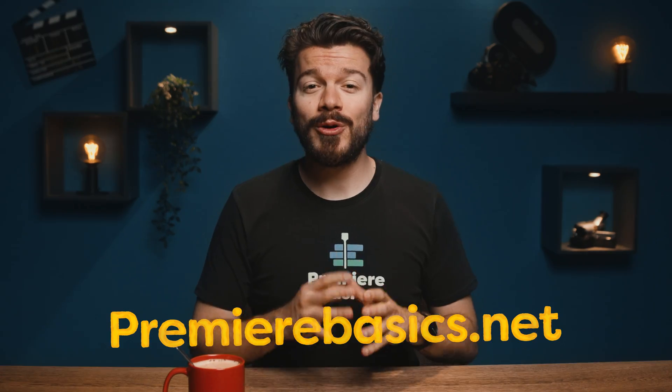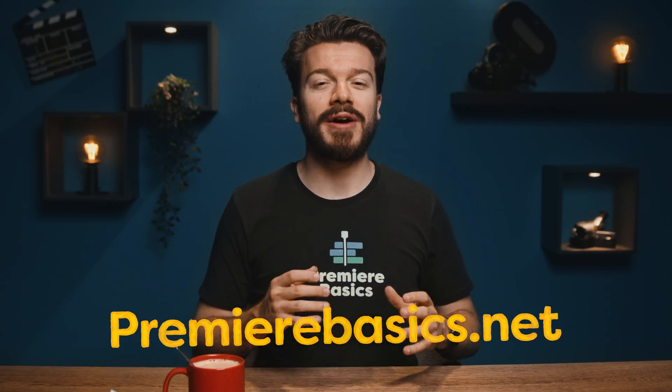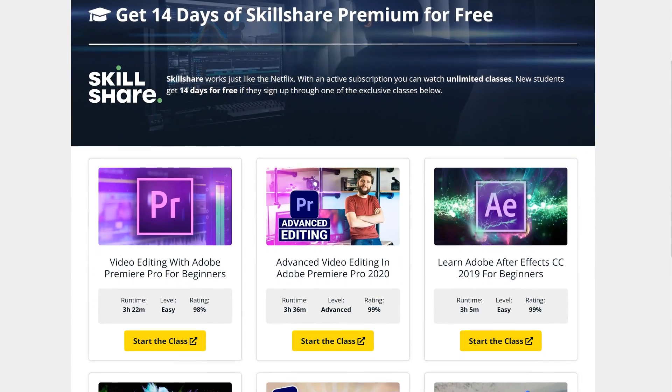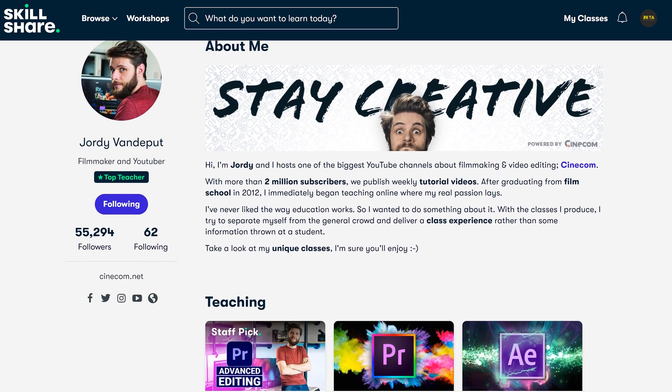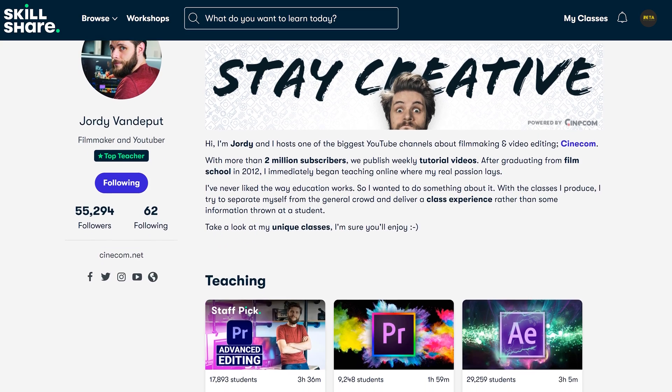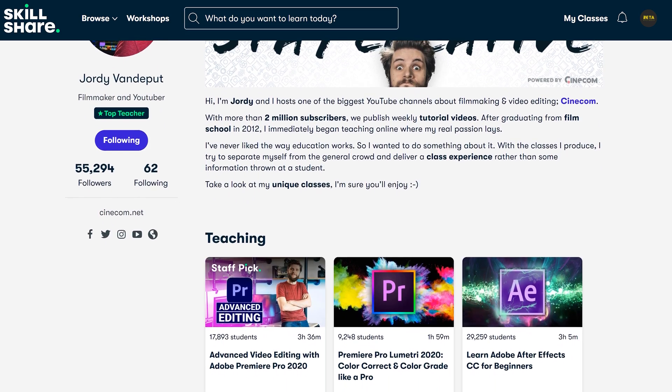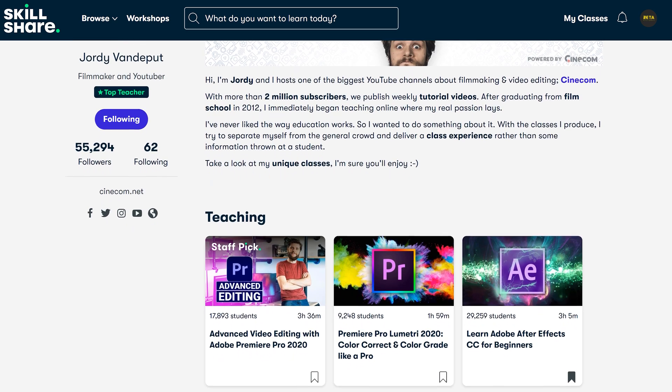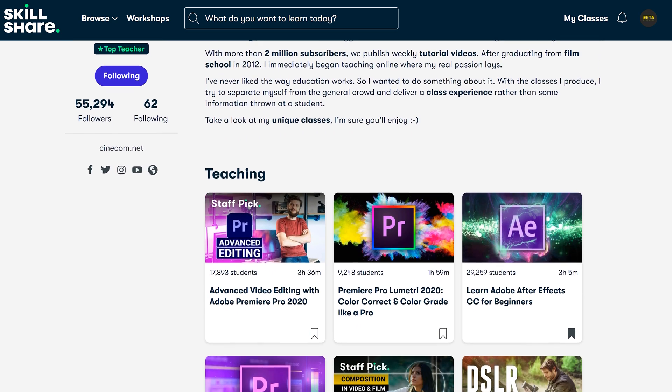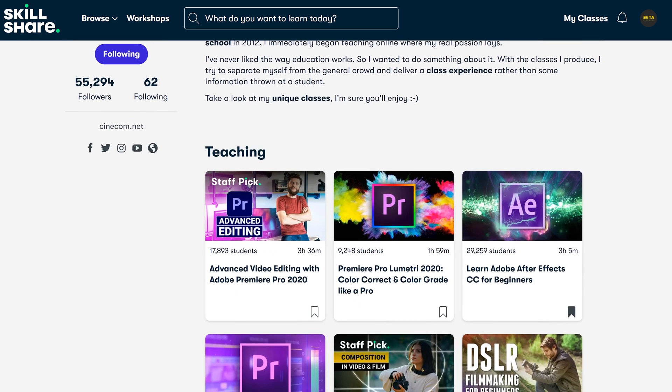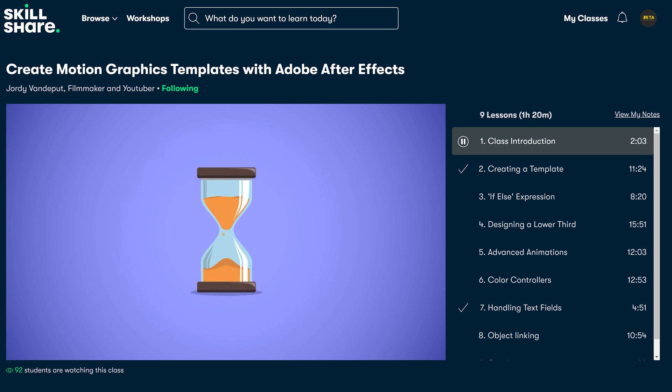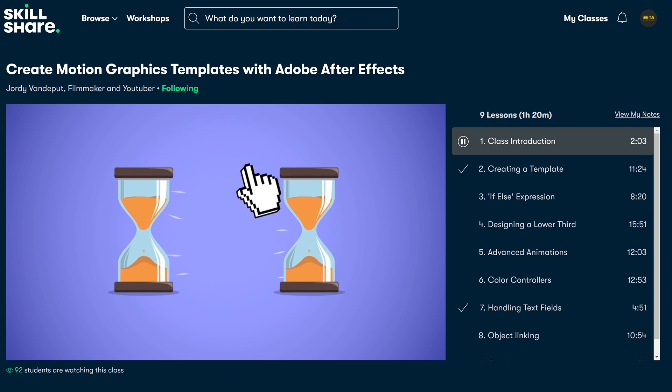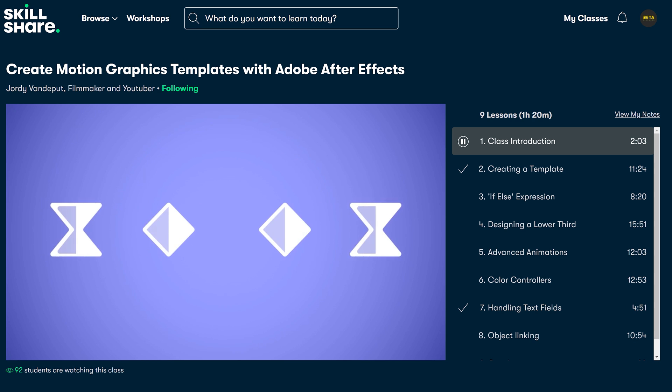Hold up, quick intermezzo. I quickly want to talk about our classes. If you go to premierebasics.net you will find our amazing highly rated classes and they are available on Skillshare as well where they are actually hosted. Now I recommend watching either our Premiere Pro or After Effects class if you want to become a great editor. And since we're making motion graphics today have a look at our amazing motion graphics templates class in Adobe After Effects.